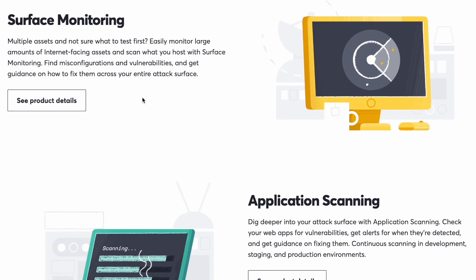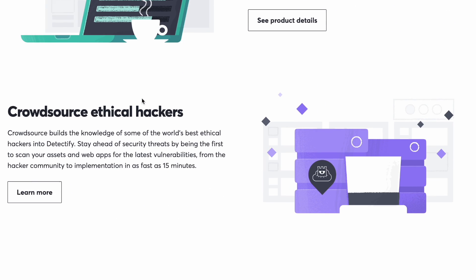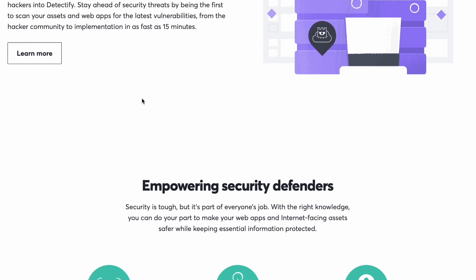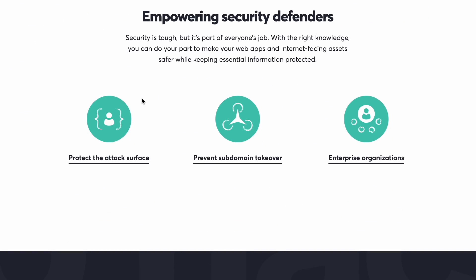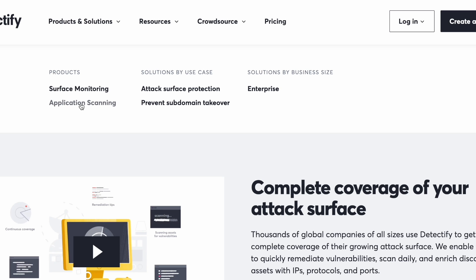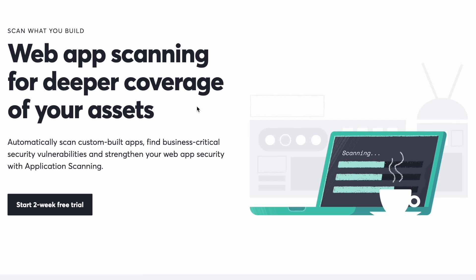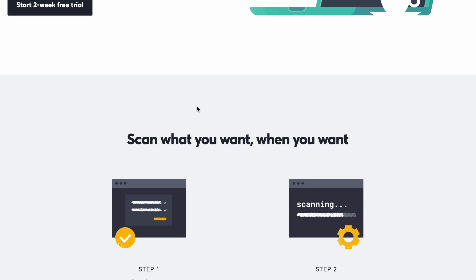Before we jump into the video, I wanted to read a message from our sponsors, Detectify. With software evolving faster than ever, it's becoming increasingly difficult to keep track of what you're exposing online and where your organization's weaknesses are. Hackers have long been monitoring the web to find vulnerabilities in places where organizations aren't looking or even know exist. They have eyes and ears where companies don't, and that's where Detectify comes in.